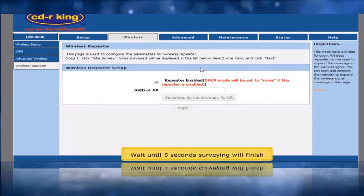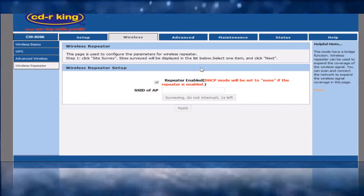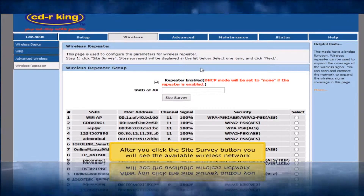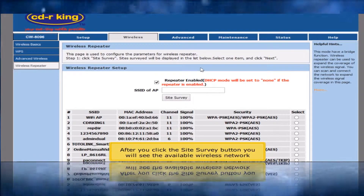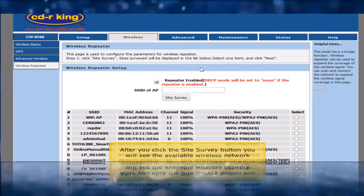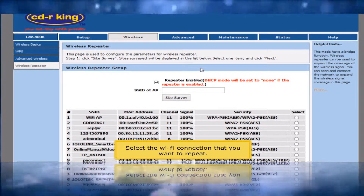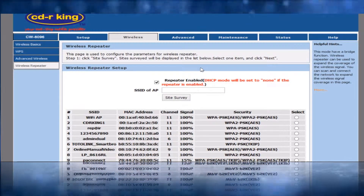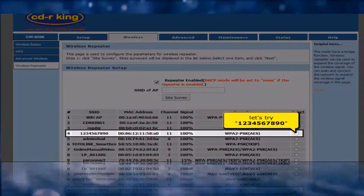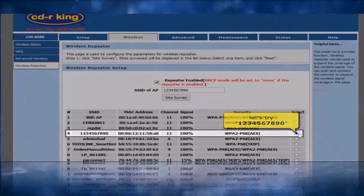Click OK button. Wait until 5 seconds — surveying will finish. After you click the Site Survey button, you will see the available wireless network. Select the Wi-Fi connection that you want to repeat. Let's try 1234567890.